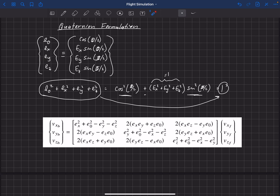This labeling is by no means universal. Some people label the components with subscripts one through four, some in descending order instead of ascending, and some use zero, one, two, three. There are many different labeling conventions, so it's important when looking through another book or publication to recognize what labeling convention they're using and understand how it compares to the convention we're using here.